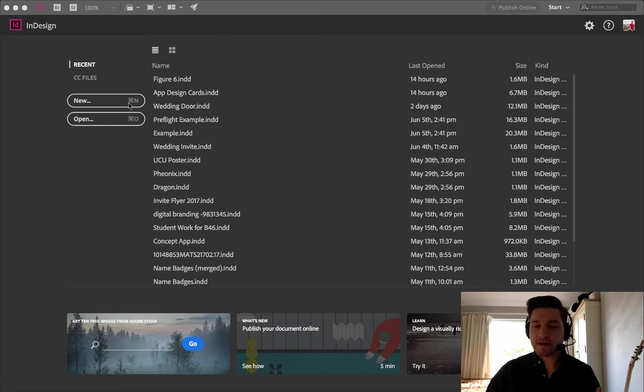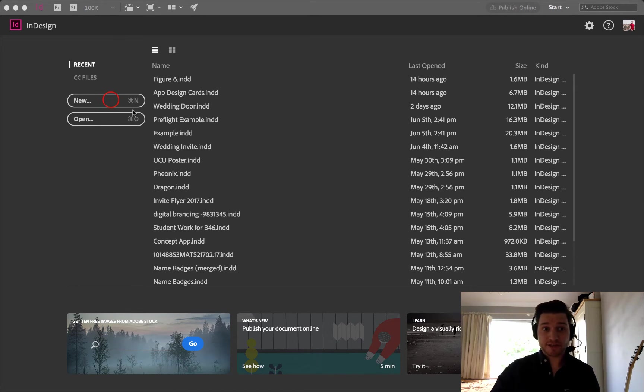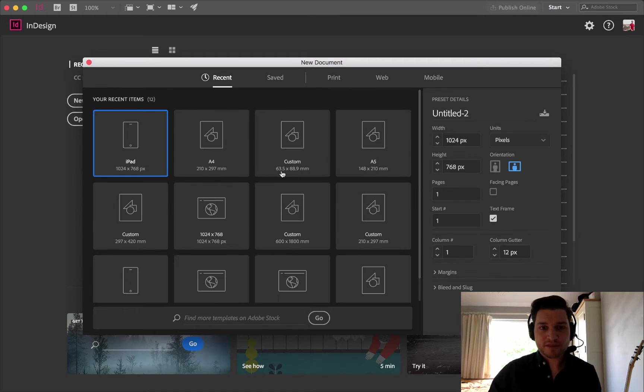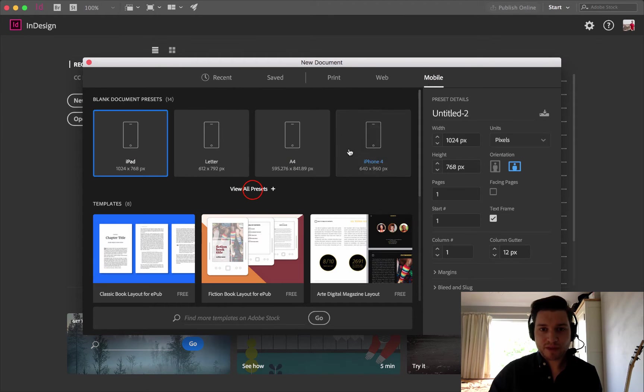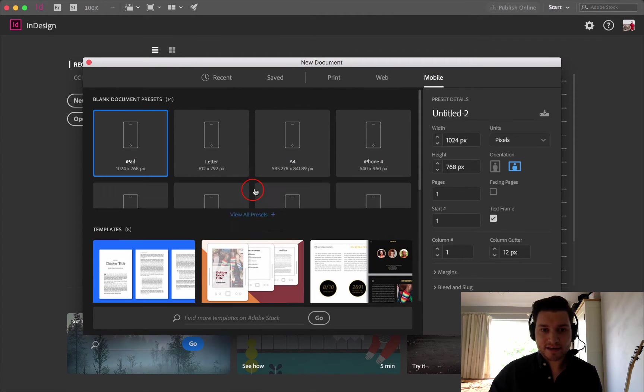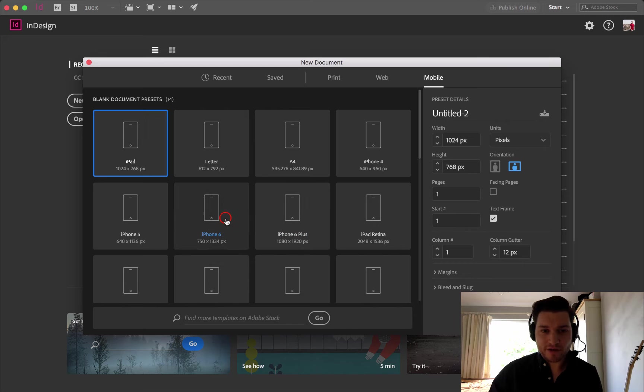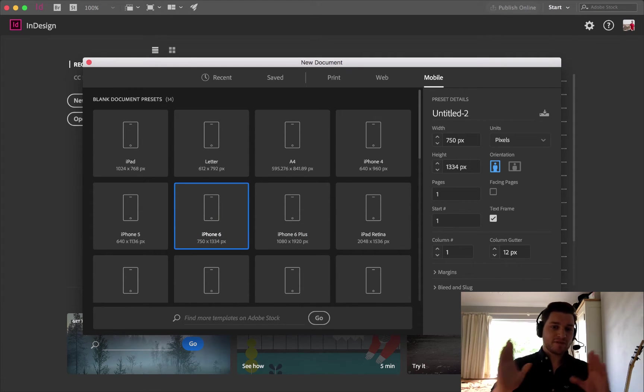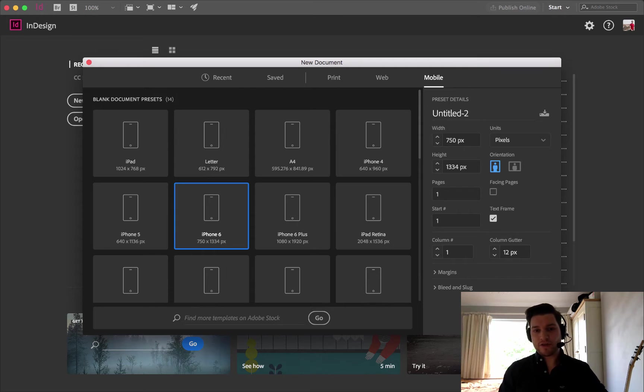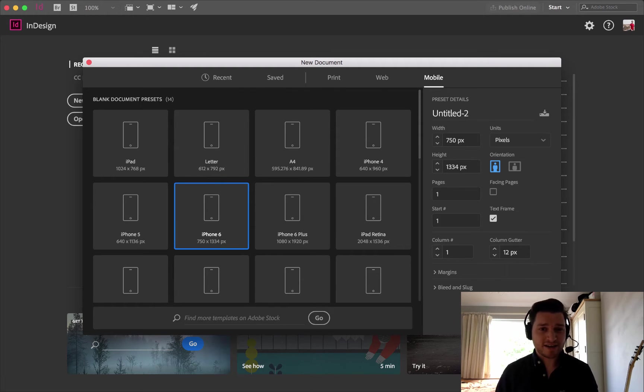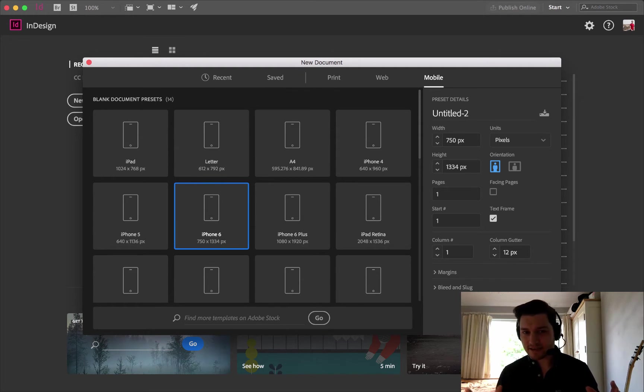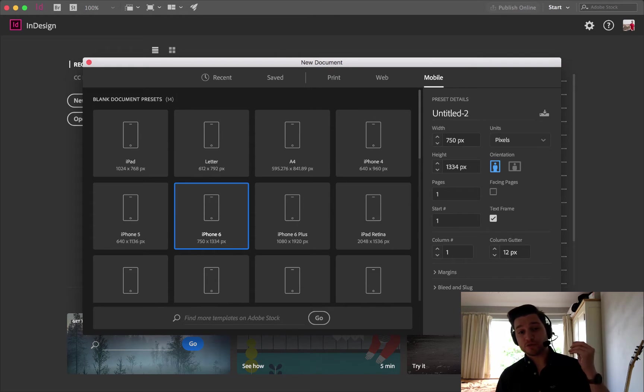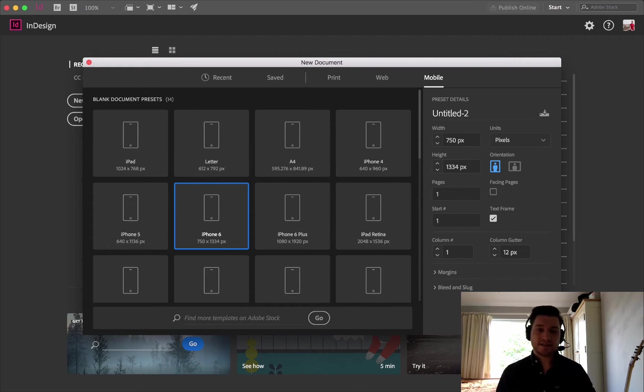So here I'm in InDesign. I'm going to show you a bit about how to use this. I'm going to create a new document. I'm going to choose the mobile, and let's go for iPhone 6. That's a good universal size.